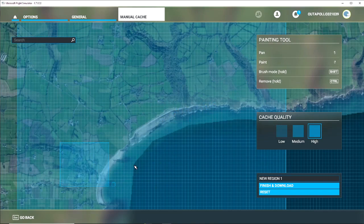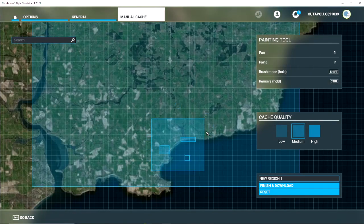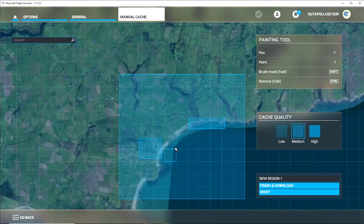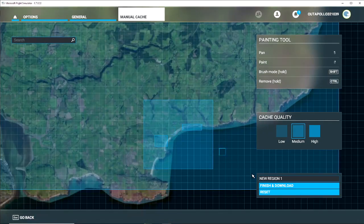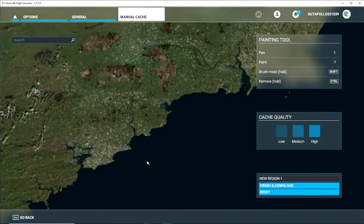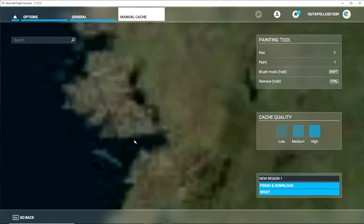If I zoom in one more time the grid breaks down again and you get high resolution — so you could paint a town or a beach at high resolution. Obviously the higher resolution, the more gigabytes it uses. I'm going to reset that because that area is not what I want — I'm currently here in Galway.